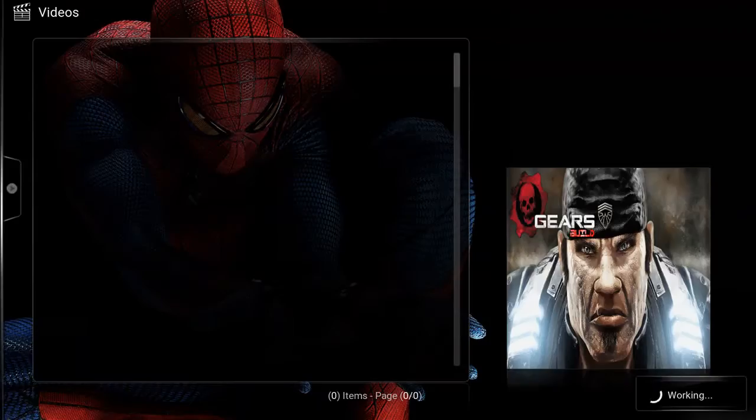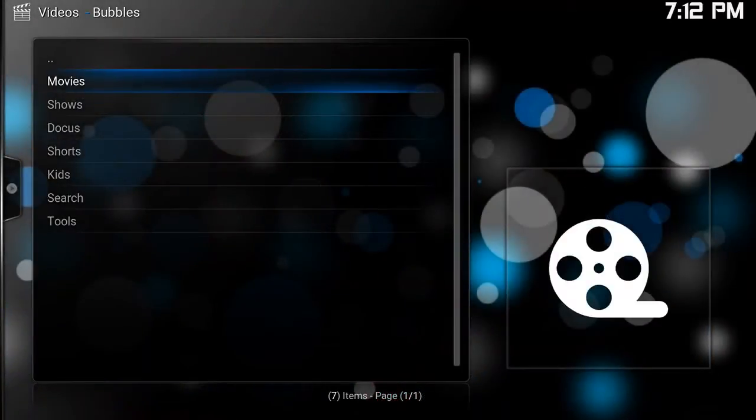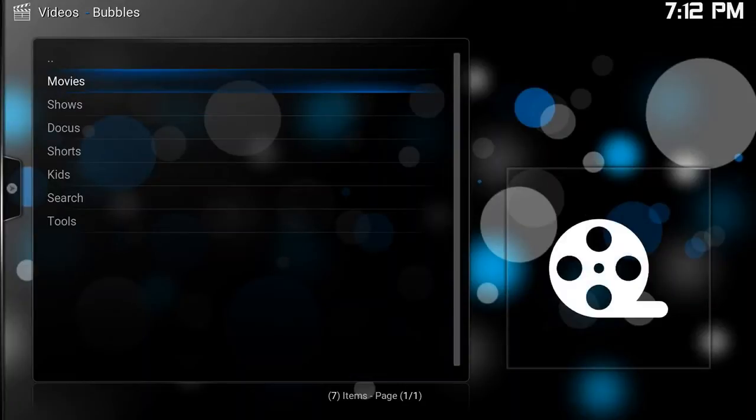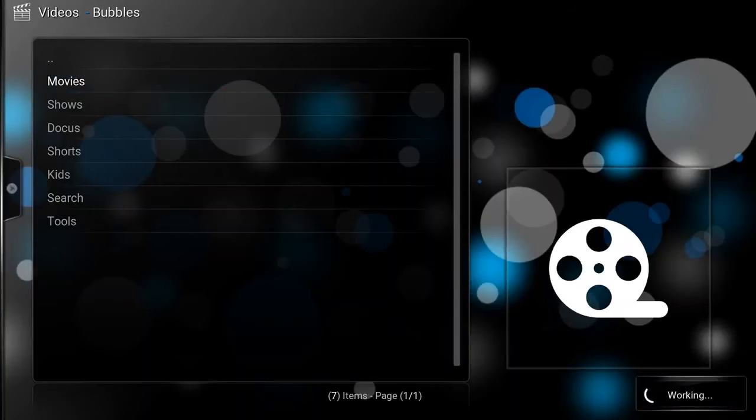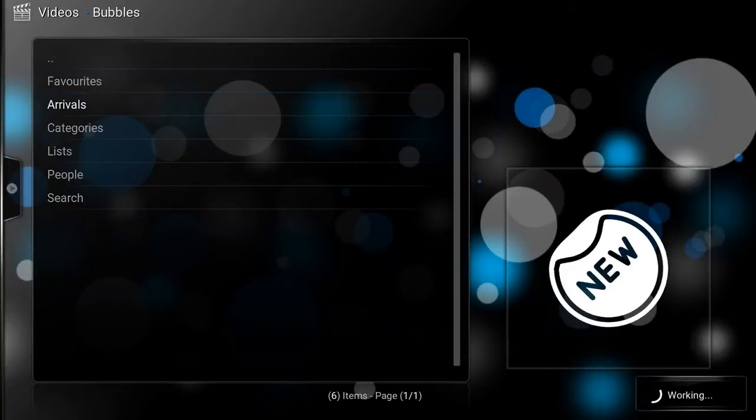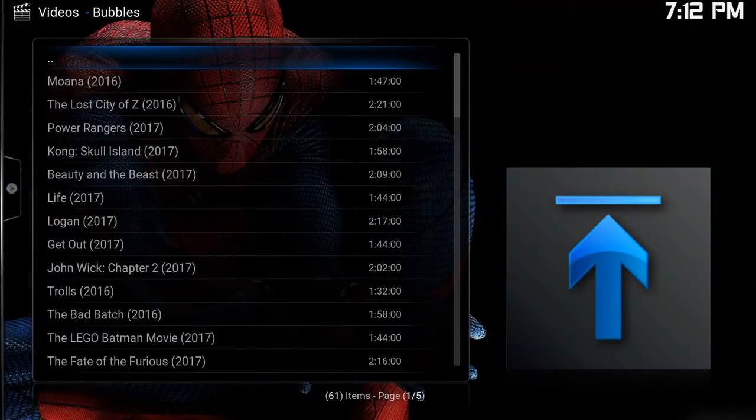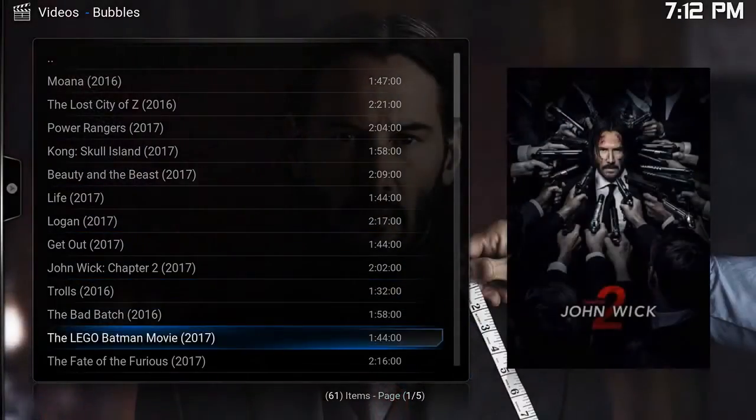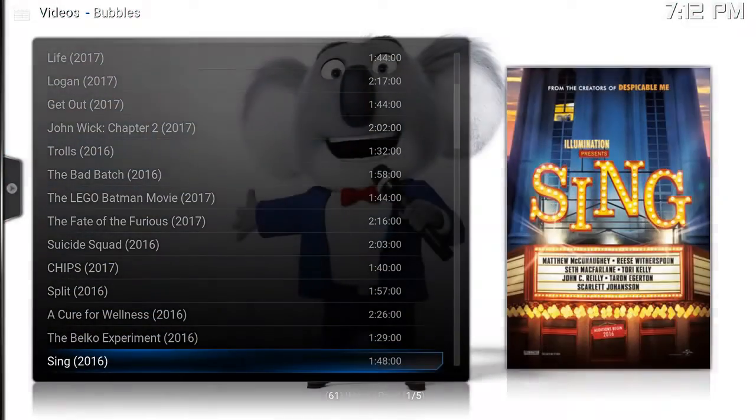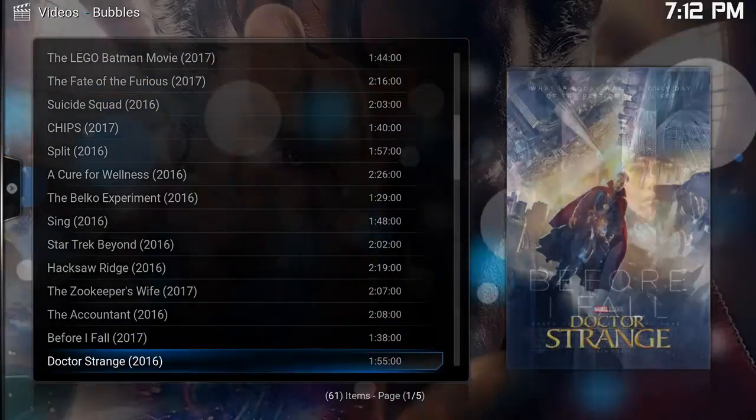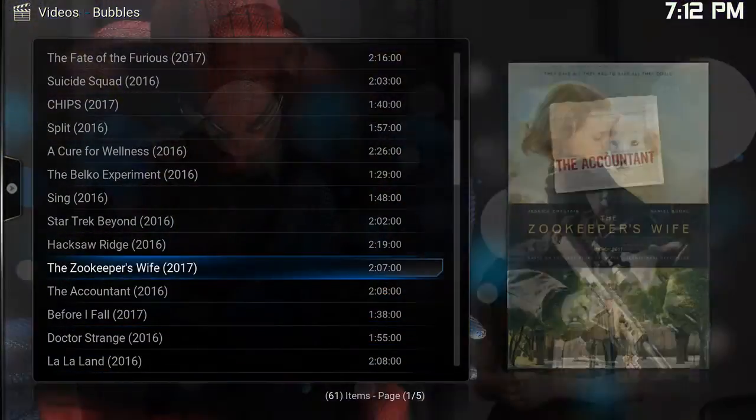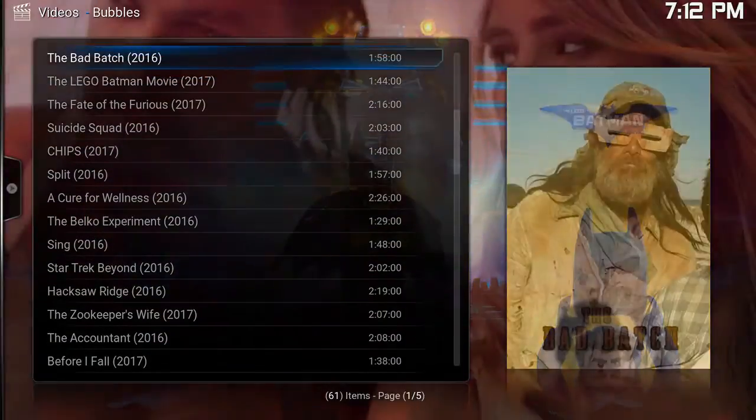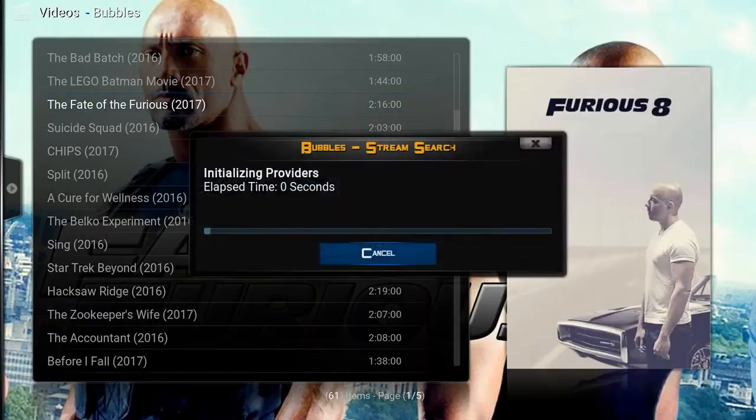It's very similar to any other add-on that you guys have used in the past. They have a movie section, shows, TV shows, documentaries, kids section. I will jump into the movie section here, go to the arrivals for the newest. They got a lot of good stuff, pretty much anything you could possibly think of is going to be available here for movies and TV.